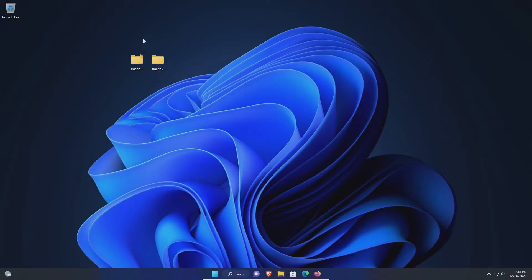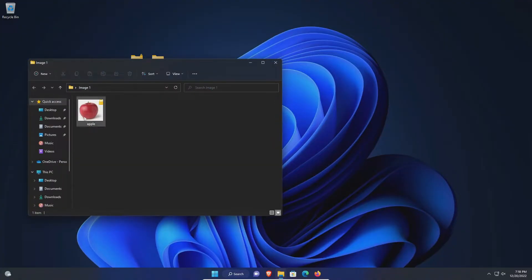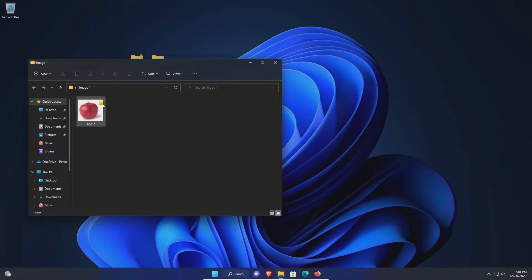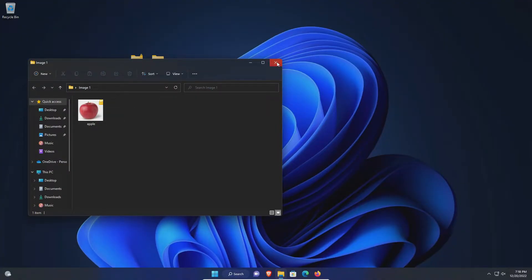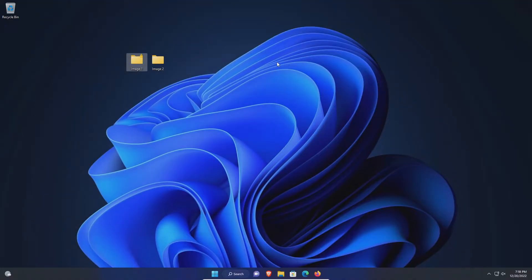You will now notice that the folder has a padlock on it. If I open up the folder, the contents within it also has a padlock letting you know that both are now encrypted.